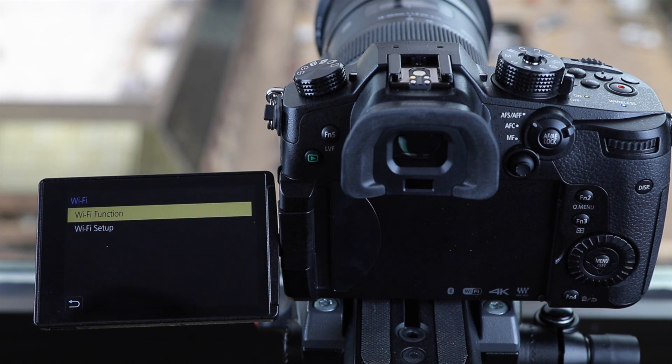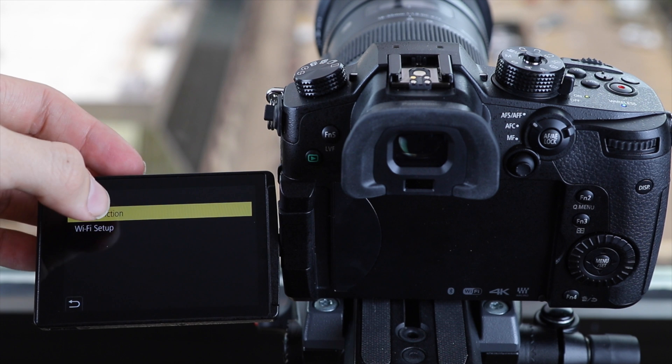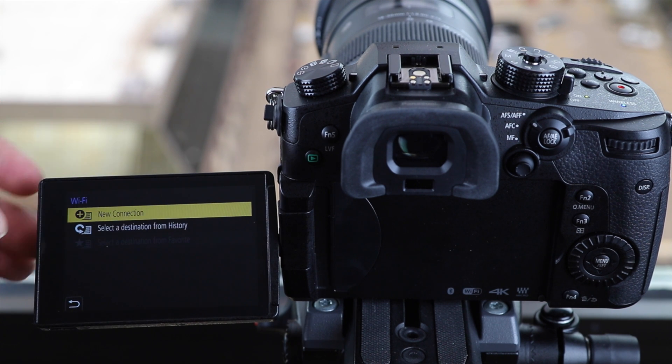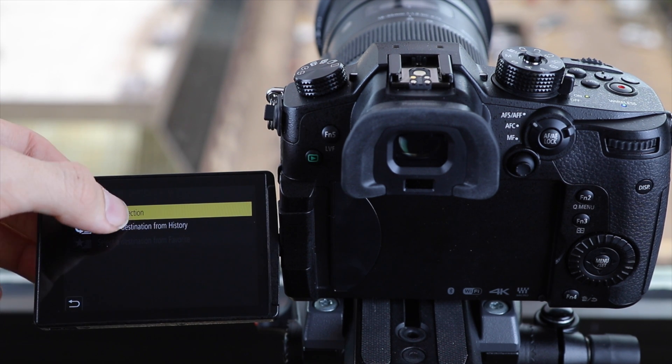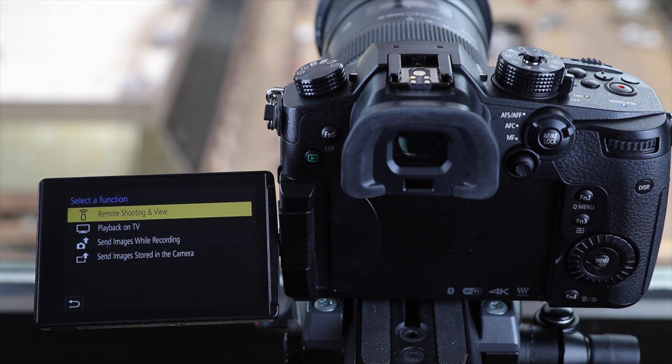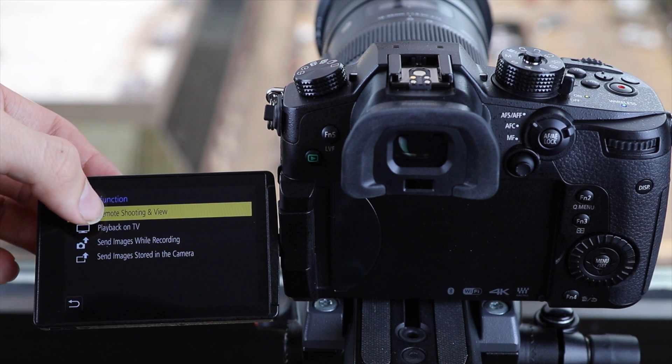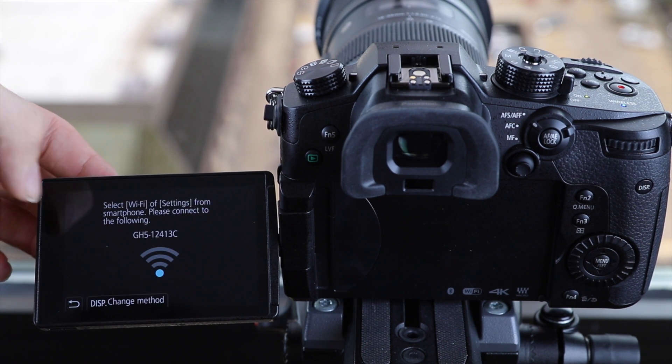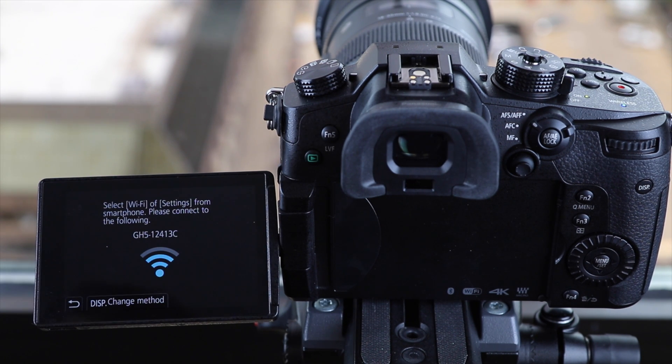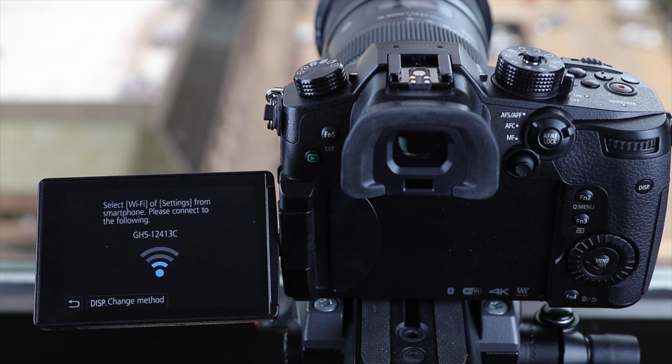That's going to load up this screen. We're going to hit Wi-Fi function and then we're going to tap a new connection. Next just hit remote shooting and view. Then we're going to tap remote shooting and view and it's going to give us our Wi-Fi network.